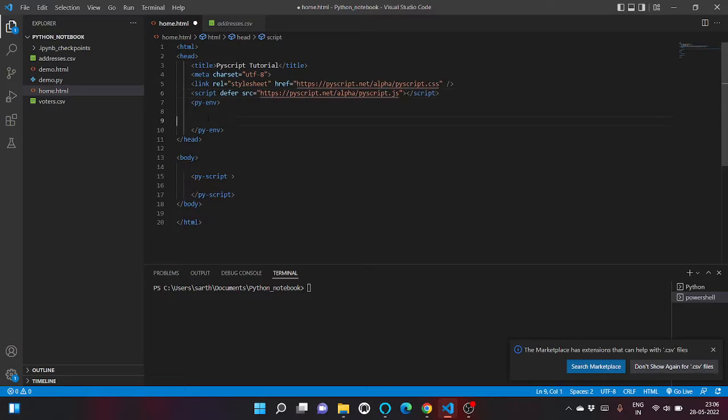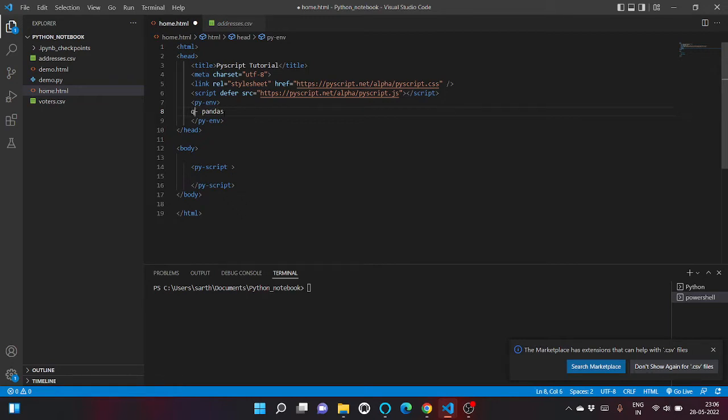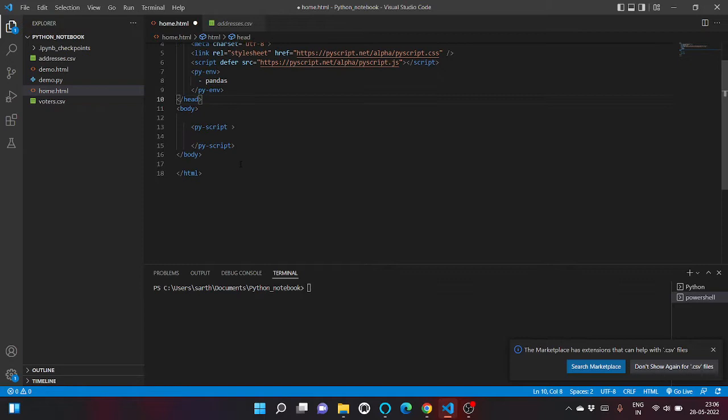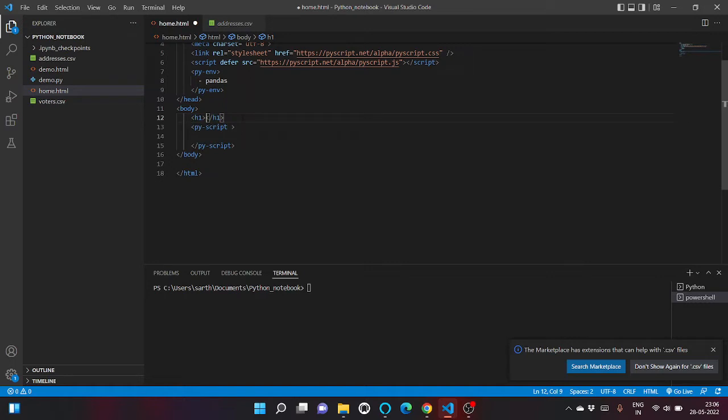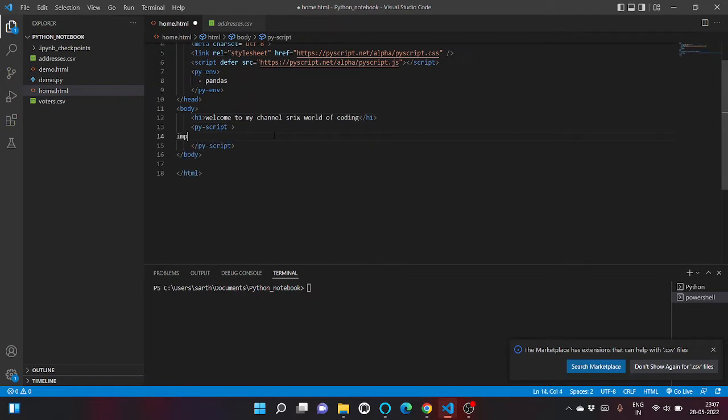Inside py-env we usually write the libraries, Python libraries that we are going to import and use in our Python code. So in order to read a CSV file we are going to use pandas library, so let me write pandas. And inside body tag, let's write one h1 tag with the content 'Welcome to Siri World of Coding.'